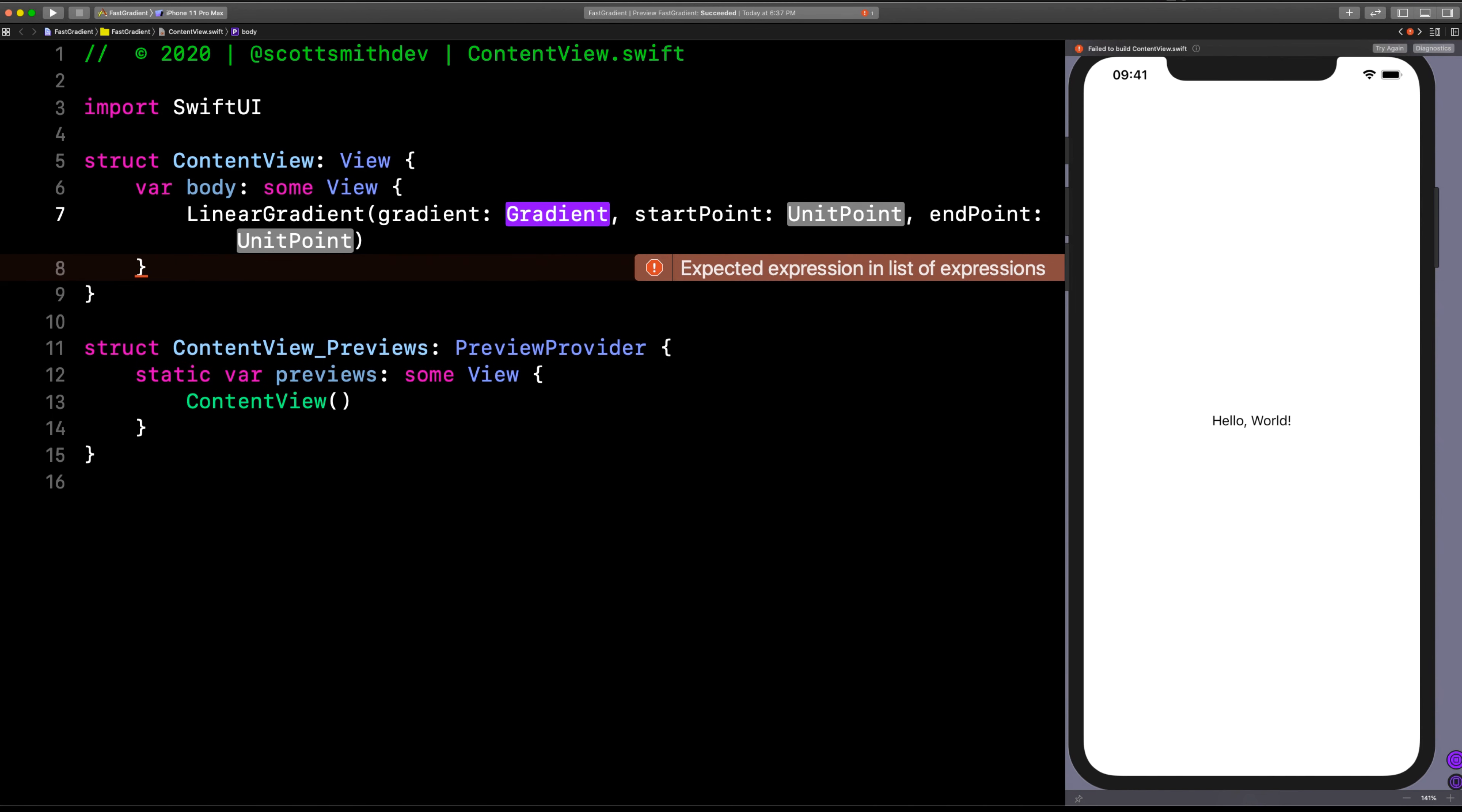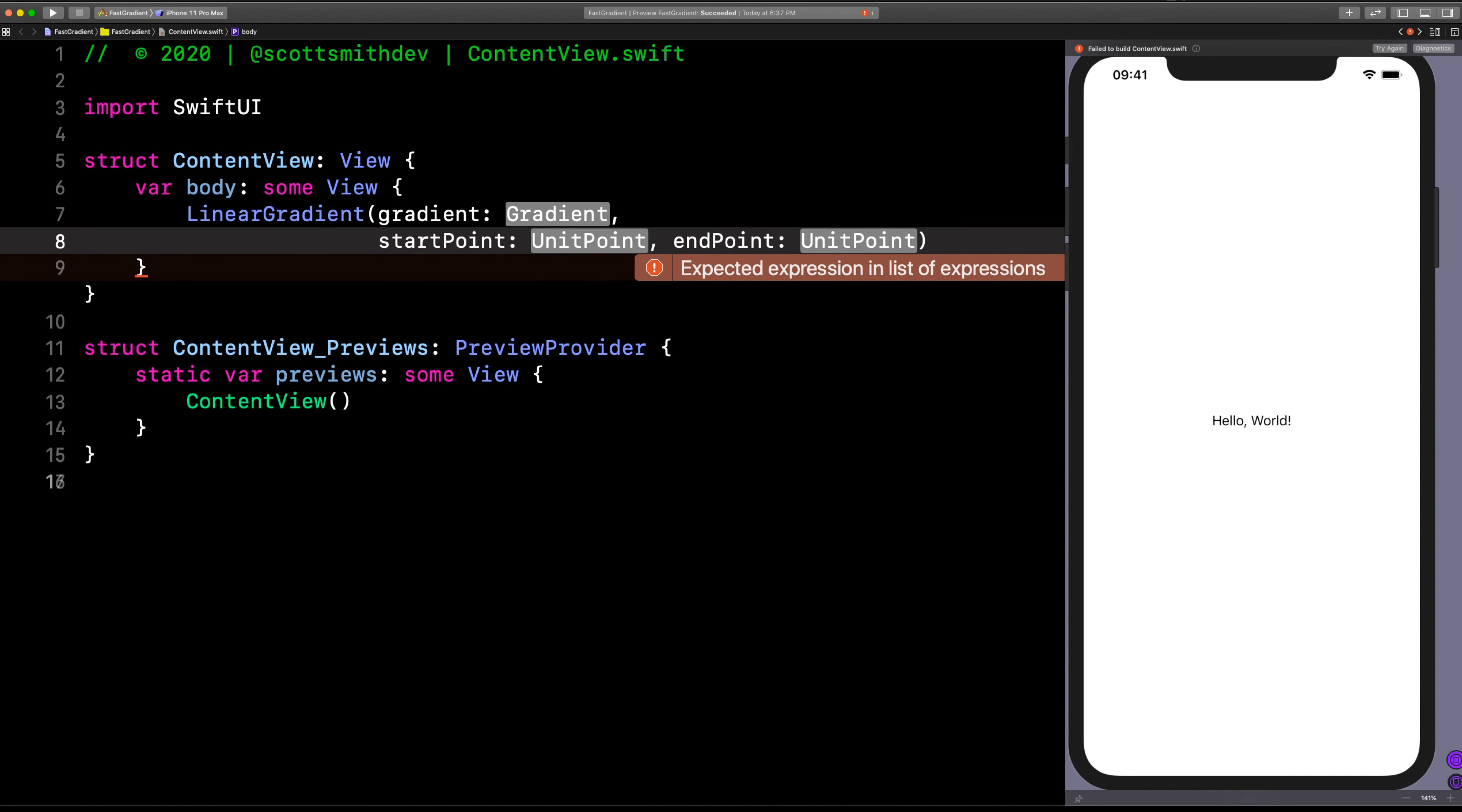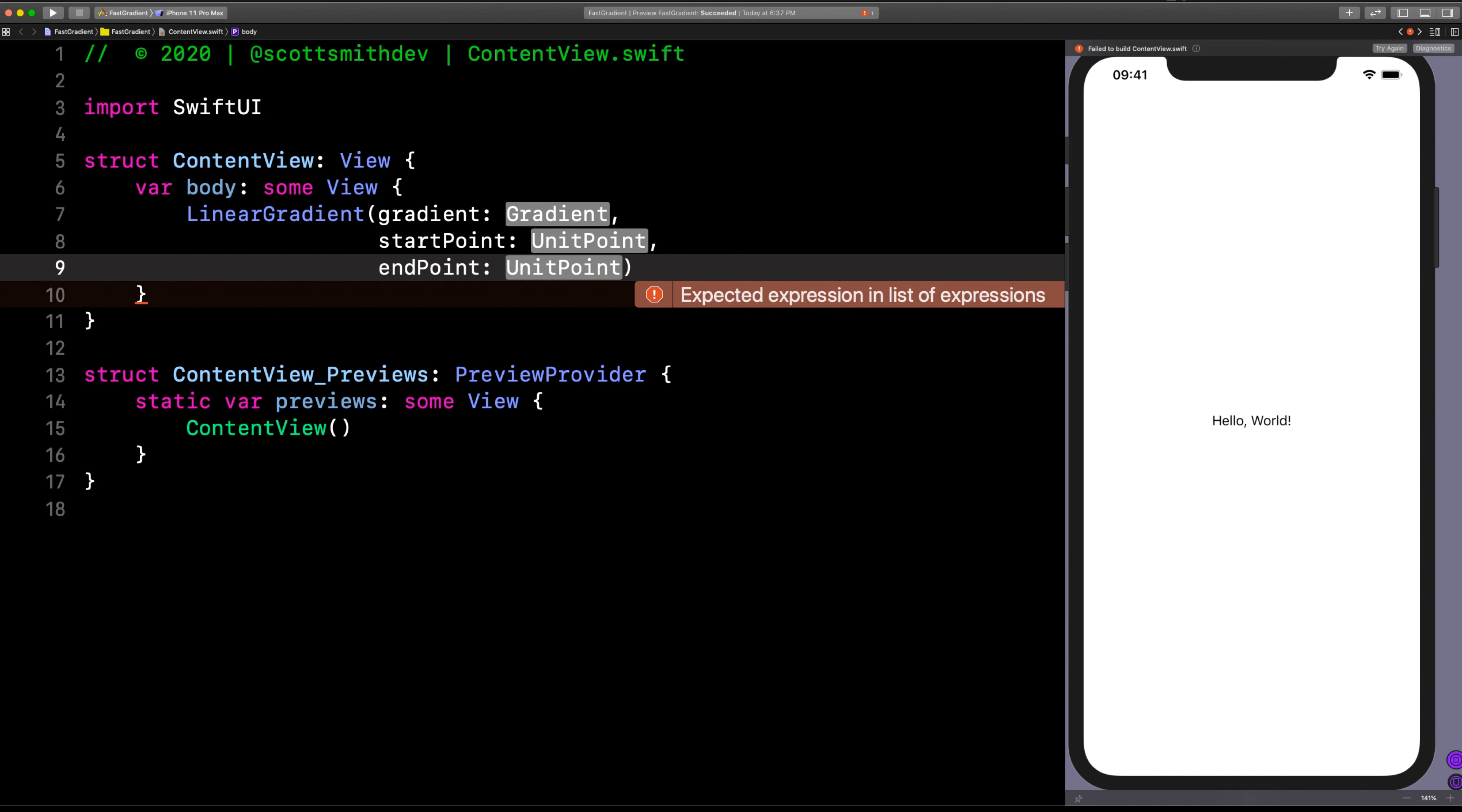It takes three things: a gradient, which is an array of colors, and then a start point where you want the gradient to start on the screen and where you want it to end.